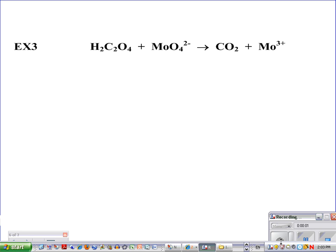Here are the last two balancing redox problems on our notes. Notice that if it does not say anything about acidic or basic environment, then you always assume acidic. So example number three is an acidic environment, and example number four will be basic, which we have not talked about yet. So, example number three.